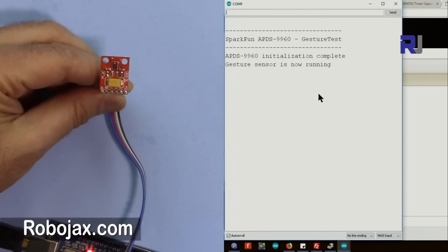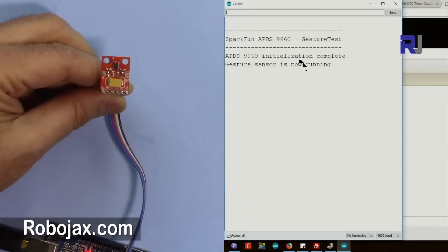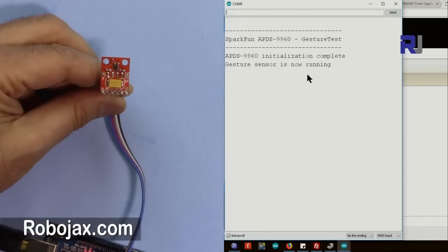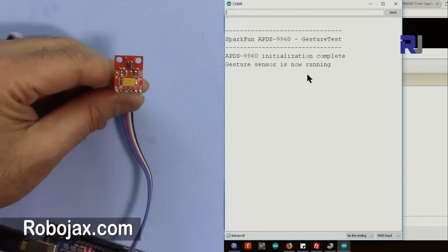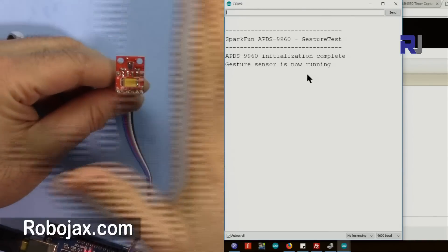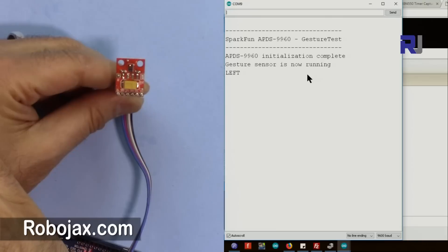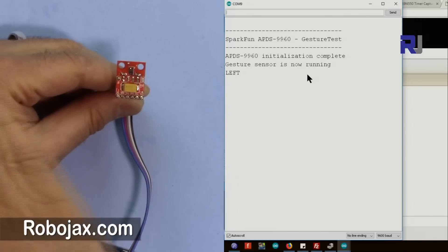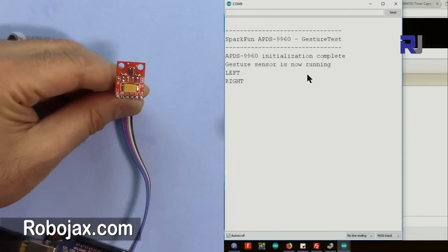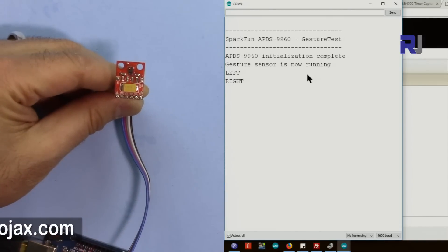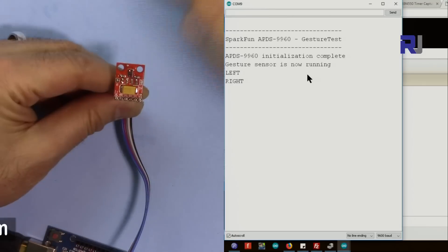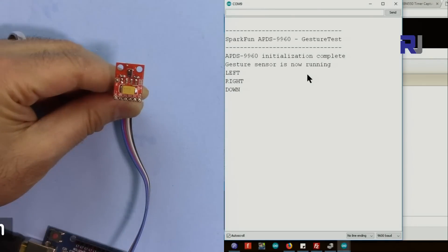I've uploaded the gesture sketch and this is the result. As you can see here, so I go to the left, it shows left. Go to the right, it shows right.